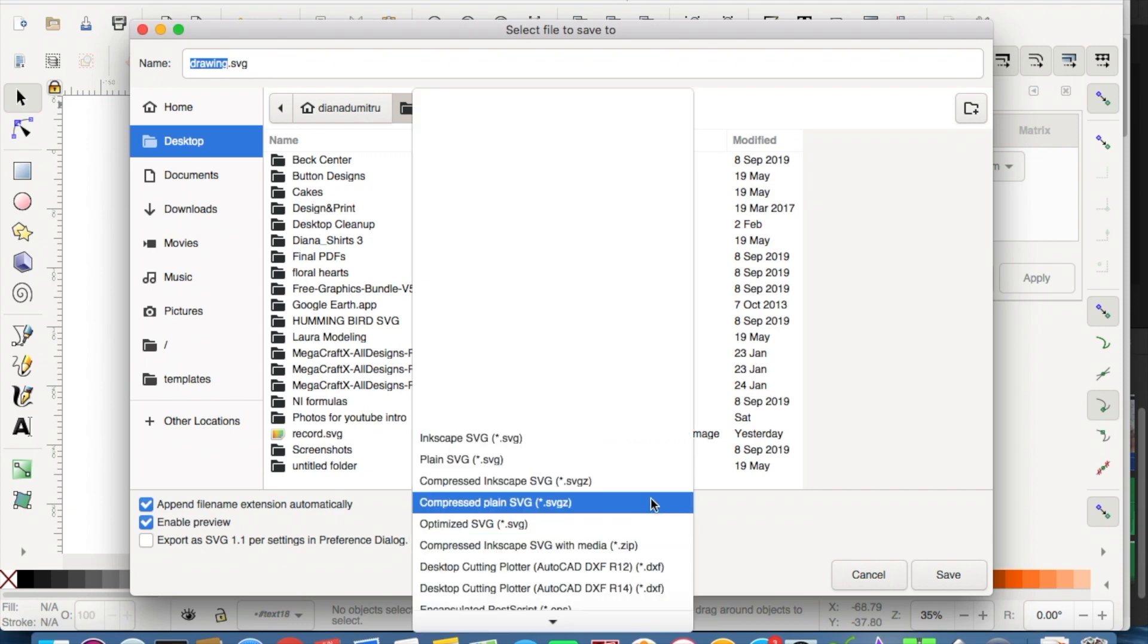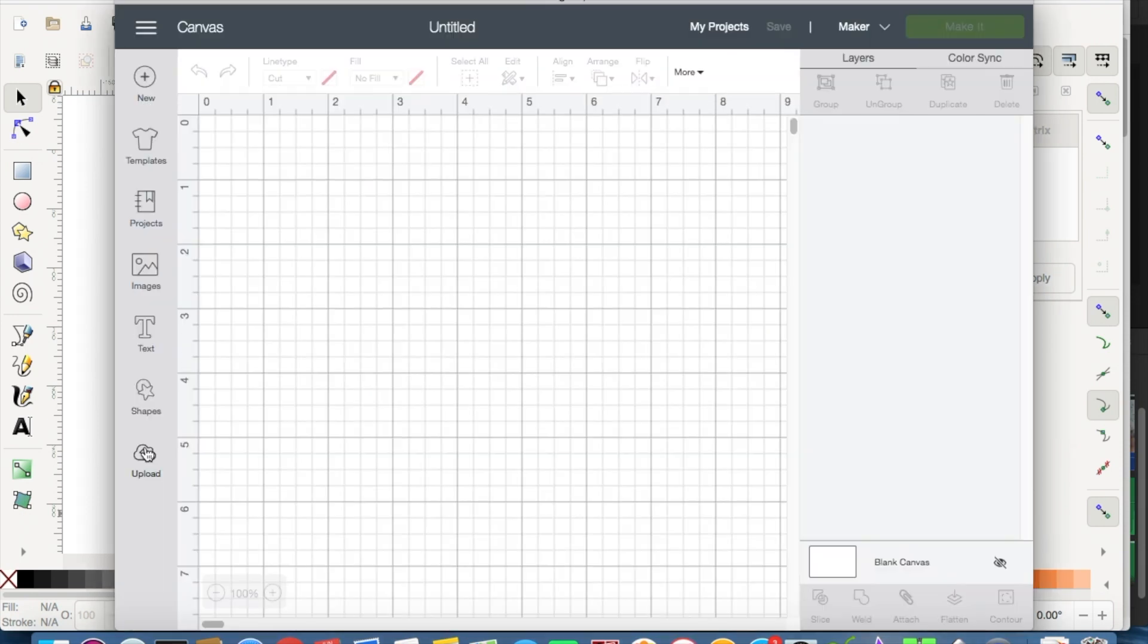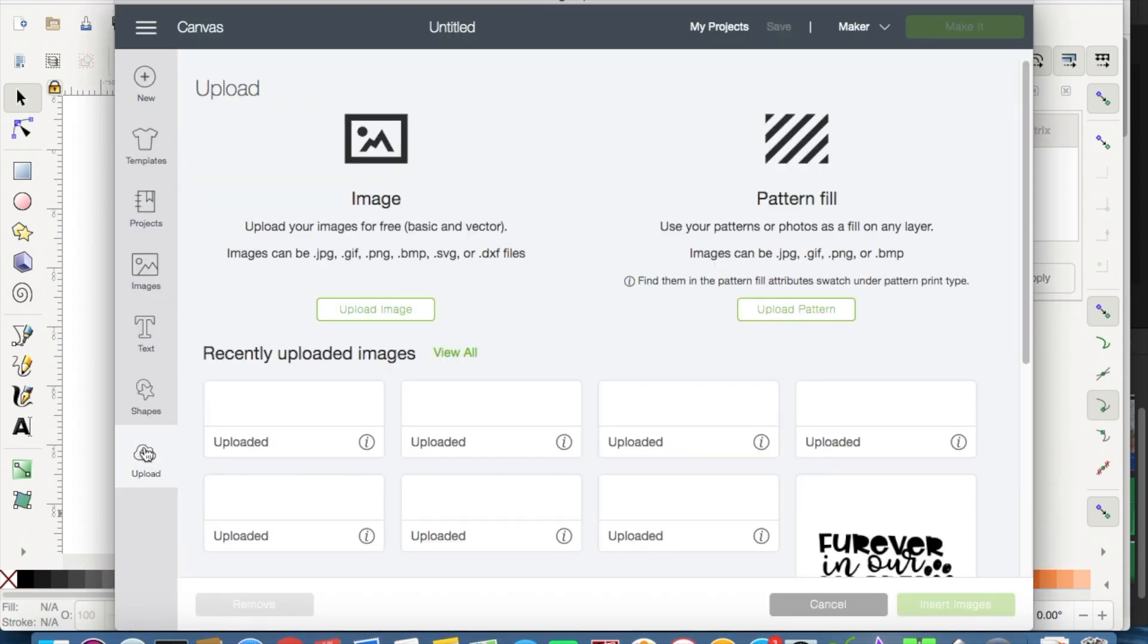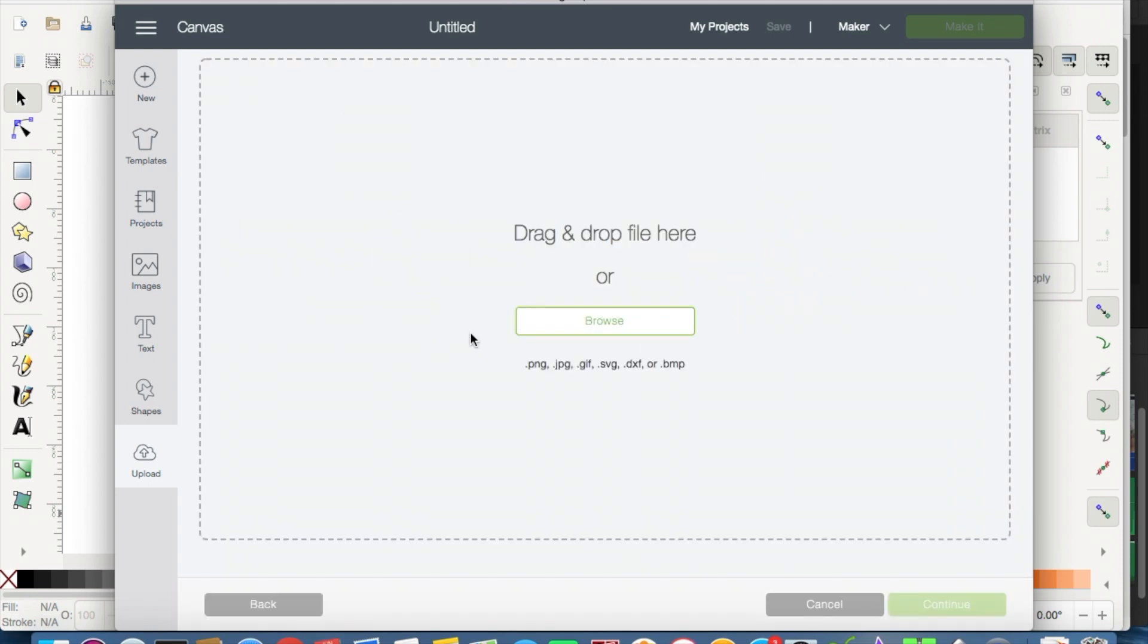Once you have this, we need to save this file so we can import this into Cricut Design Space. I'm saving it as an SVG file. So then we're going to go to Cricut Design Space and we're uploading the image from where you saved it on your computer.